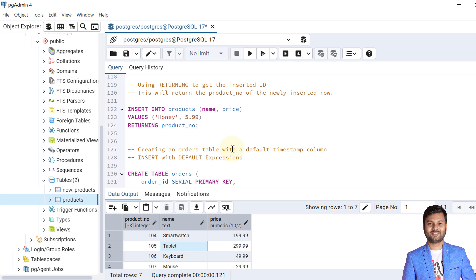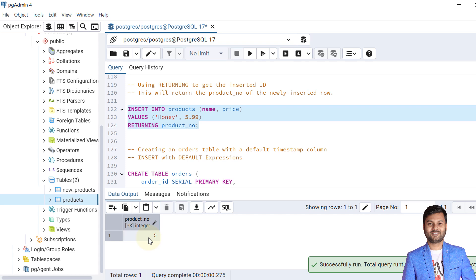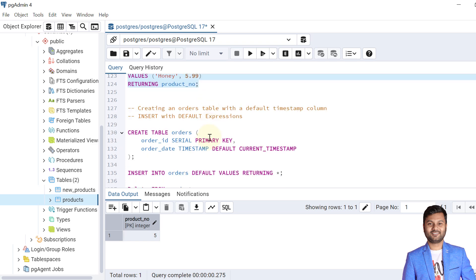Now let's see how to use the RETURNING keyword to get the inserted ID. Adding RETURNING product_number will return the product_number of newly inserted data. Let's insert a record into the products table with RETURNING. The data is inserted and we can see the returned product_number is 5. This is useful when using INSERT in a stored procedure or function where you need the newly inserted primary key or other column values.